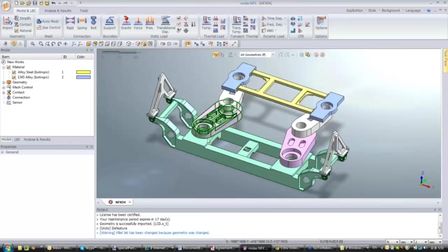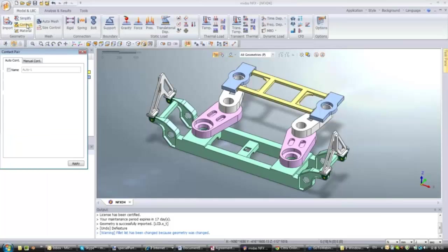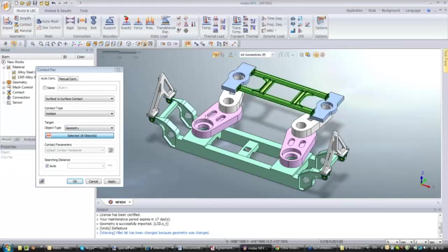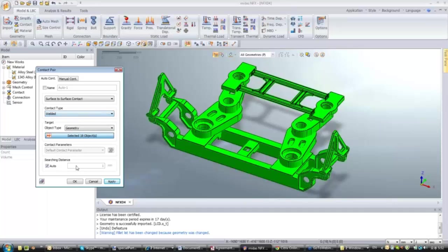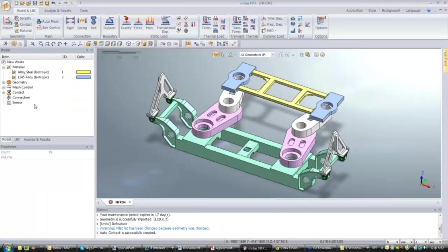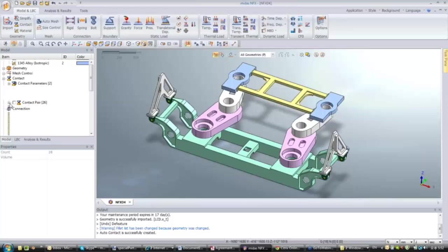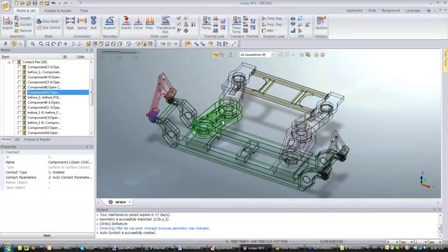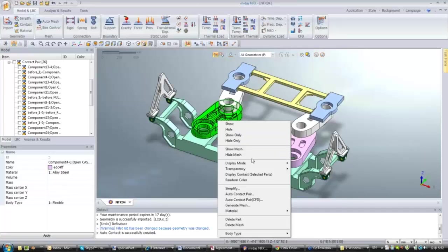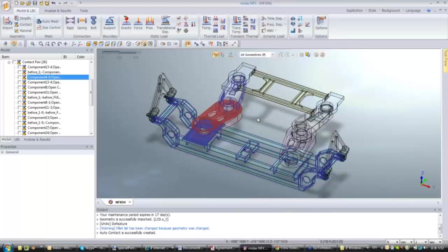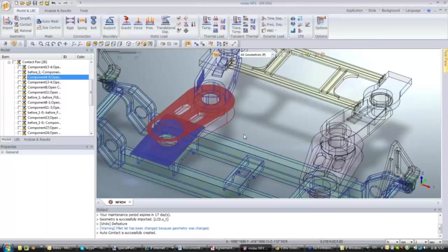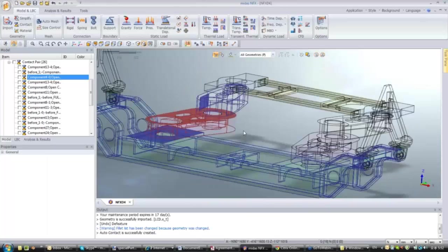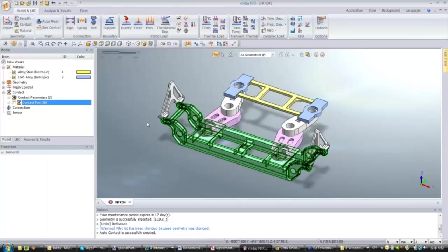The next step is to associate contacts between the parts, since this is an assembly. I click on contact, select all parts, and for the contact type I'll choose welded. You have all contact types for non-linear analysis types as well. In a few seconds, 26 contact pairs have been created. You can then select a part, right-click, and use 'display contacts to selected part' to see contacts associated with a specific part. This is very useful to verify that contacts have been created correctly.